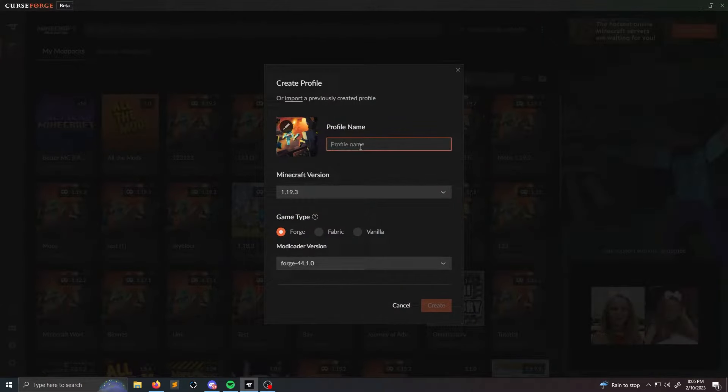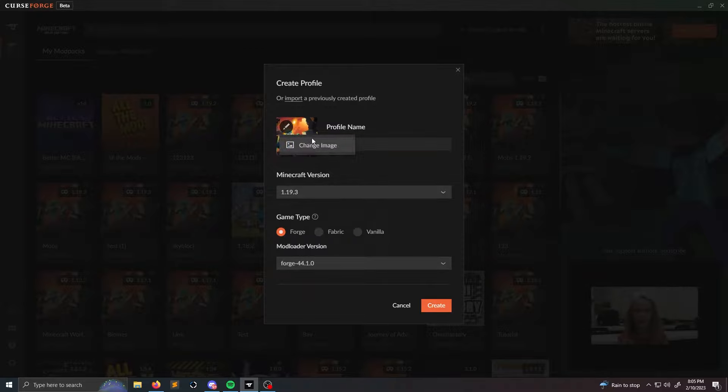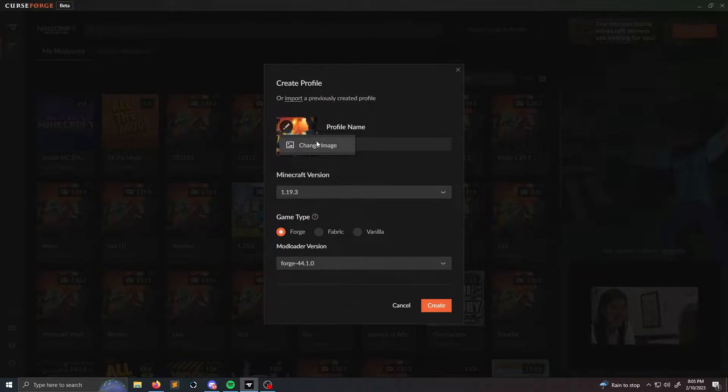After that you're going to get a little menu. You're going to have to type in a profile name, so I'm just going to type in Bay. You can also actually change your image if you just click this little pencil or pen icon and you can change the image.